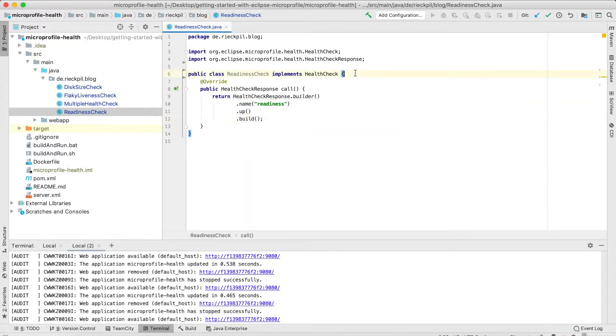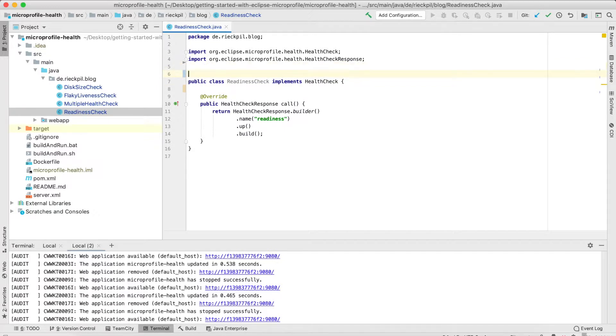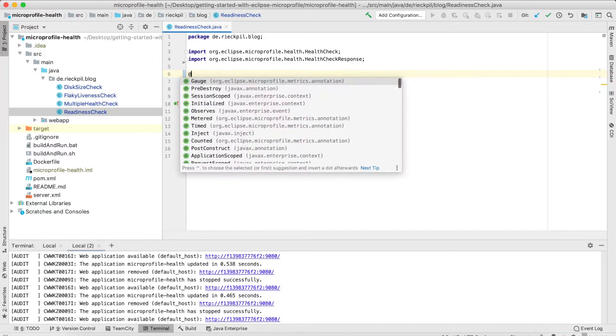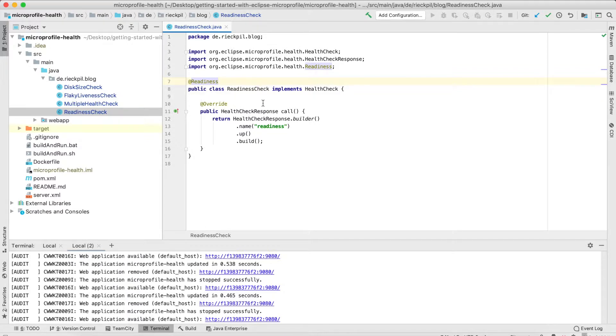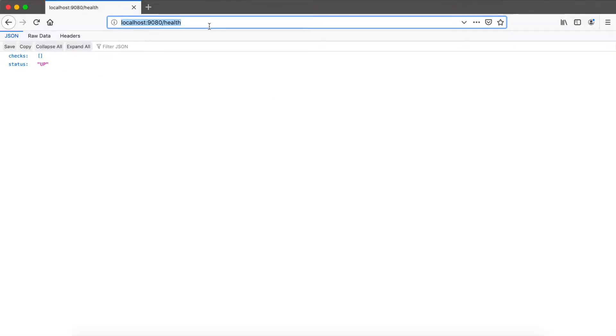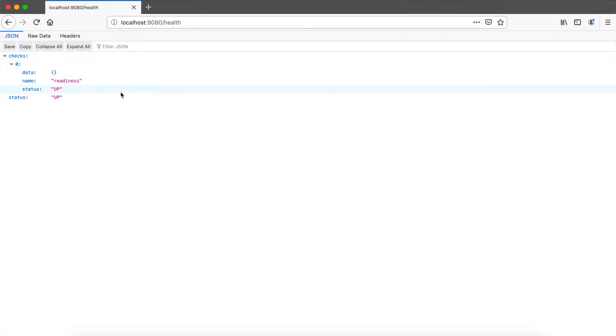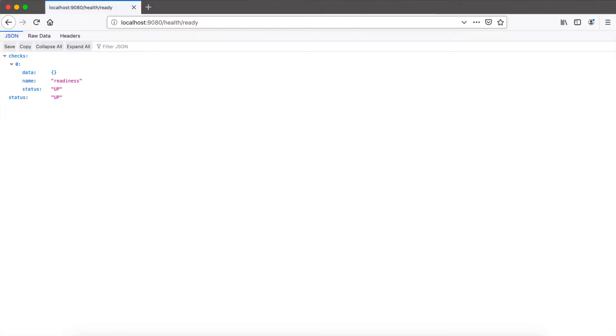Now with MicroProfile health 2, we have to specify whether this is a readiness check or a liveness check. So here, let's say that's a readiness check and add the readiness annotation to this class. Save it, and this check should now appear here at this health endpoint, as this combines all readiness and liveness checks, but also when I check for the ready endpoint.